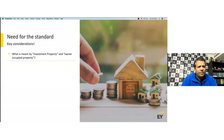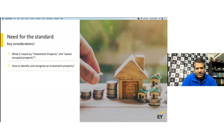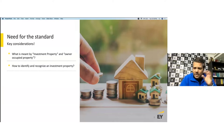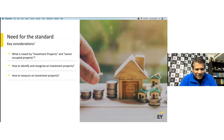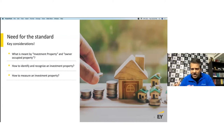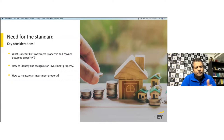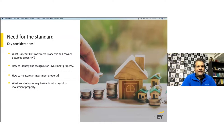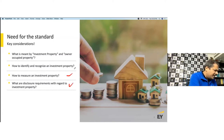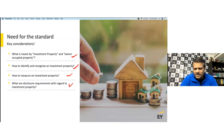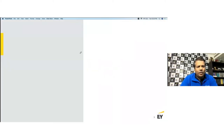When we look at Ind AS 40, we'll cover the purpose of the standard — what is investment property, the difference with owner-occupied property, how to identify and recognize investment property, and how to measure it. Any standard talks about scope, objective, recognition, measurement, and disclosure requirements. We'll aim to cover all of these elements for investment property.